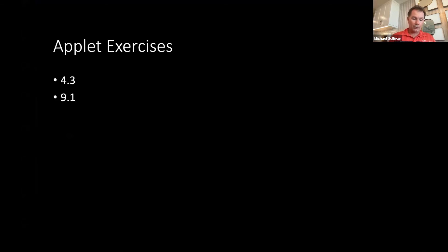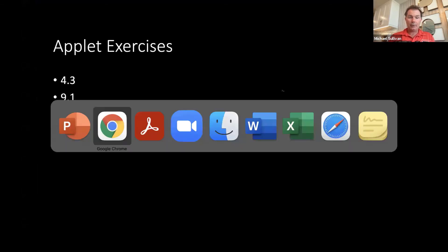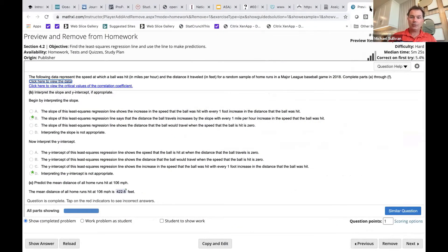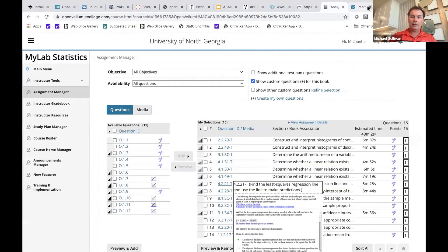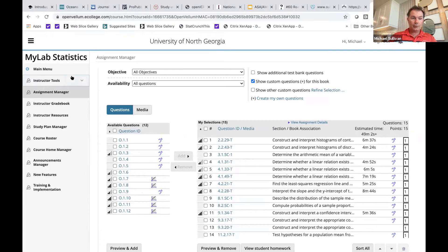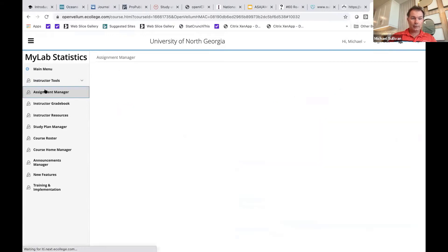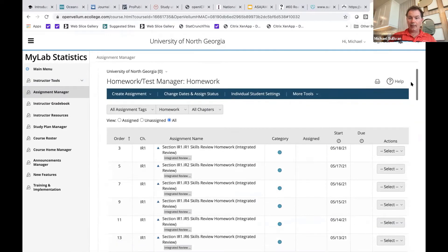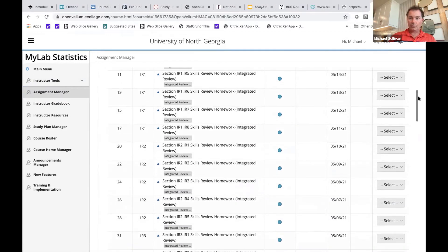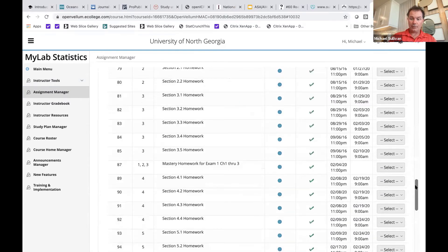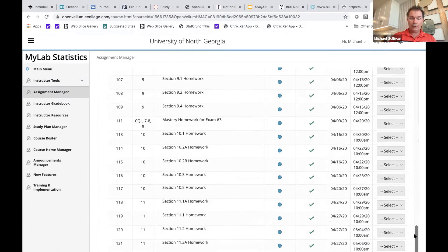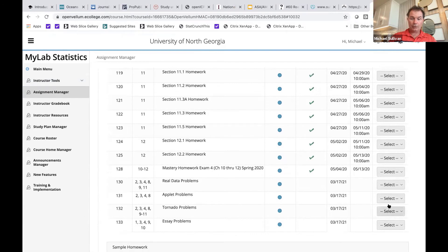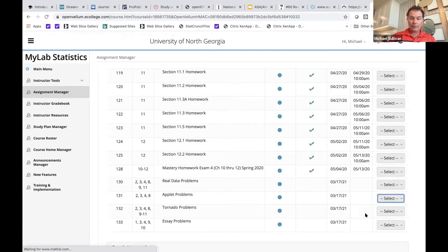Another thing that we added in order to engage students are applet exercises. You may be familiar with the fact that there are applet exercises within the StatCrunch program. What I did is wrote problems using these applets and then have the students answer questions based on their experience with the applet.